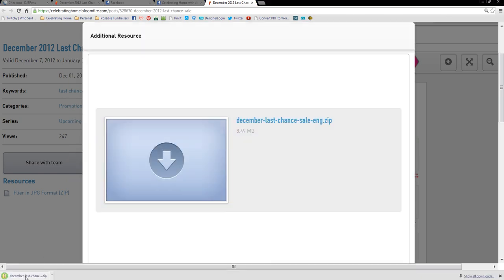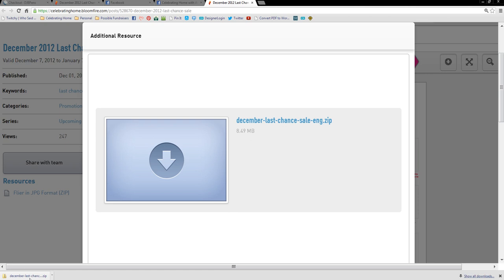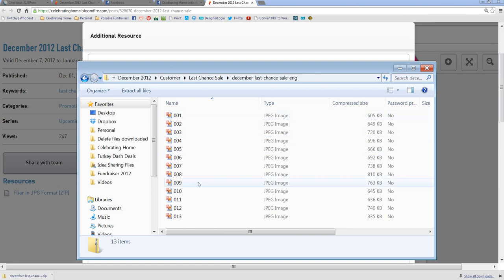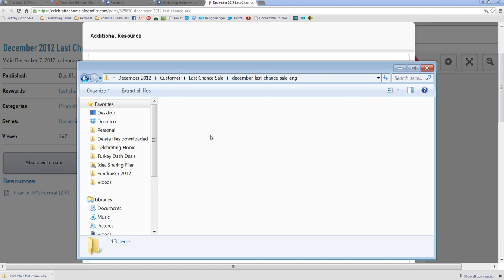And then it's automatically going to start downloading in my browser. You can see it down here. So depending on what you're using, I'm using Google Chrome. This is a zip file and you can see here it is. Here it's saved. And there is all of the files, which is amazing. Absolutely love it.